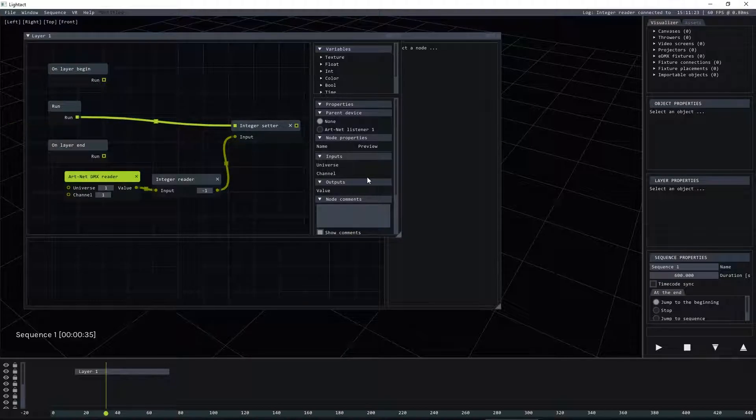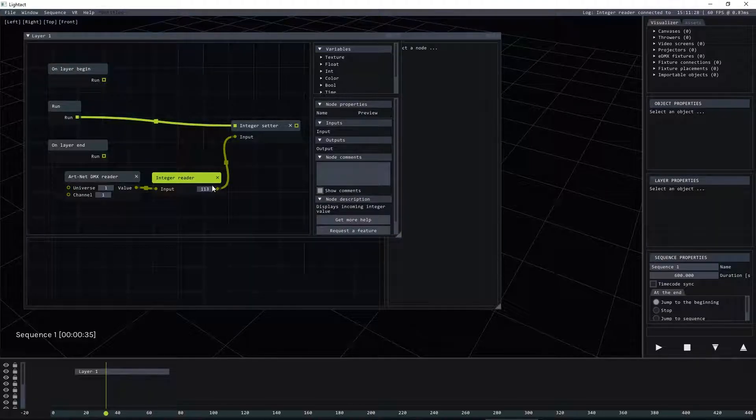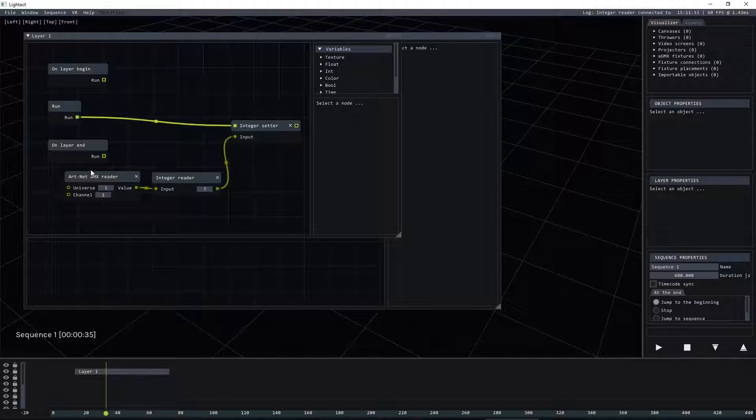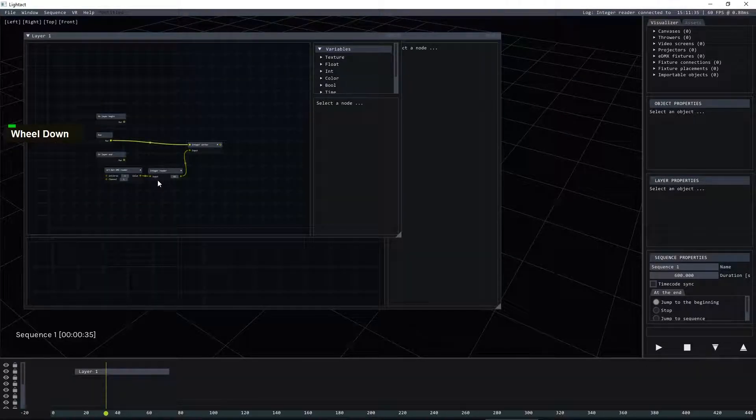Now what we need to do is select the parent device which is our listener and now you see that the values are basically changing based on the Artnet messages. Great!